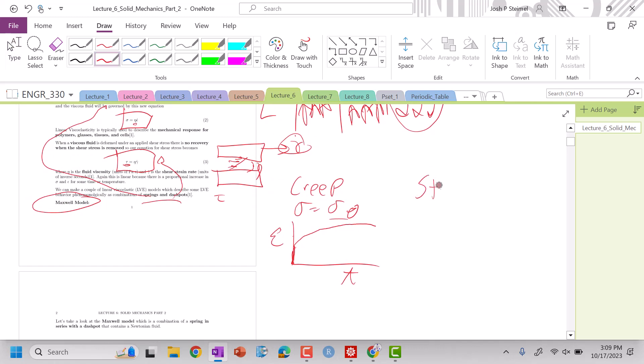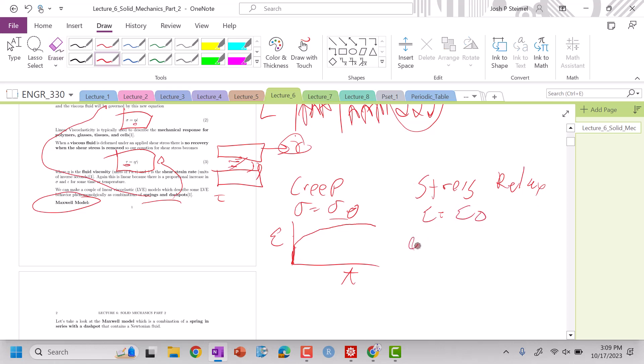And we'll also look at stress relaxation, where we apply a constant strain now, a constant strain.